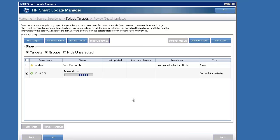Also, while it's discovering, it's going to grab any ILOs it can find on the Onboard Admin. It's going to grab any Virtual Connect domains that it finds, and it just really takes a lot of the heavy lifting out of the exercise for you.